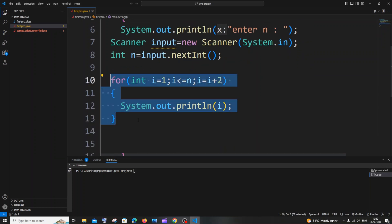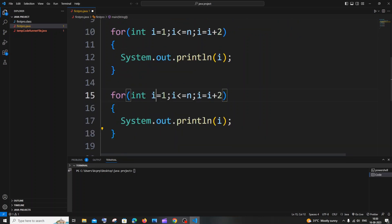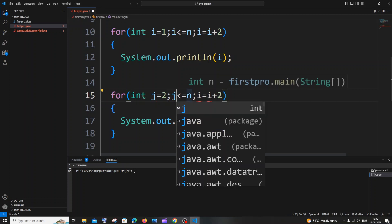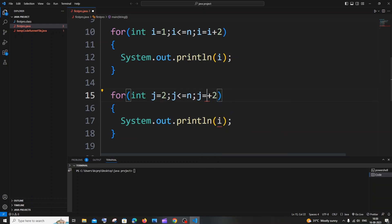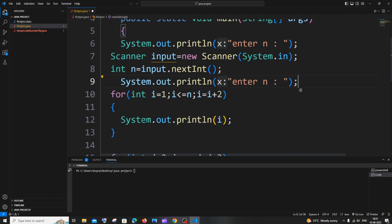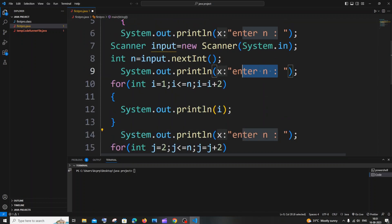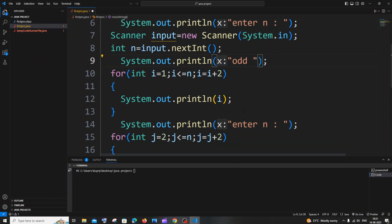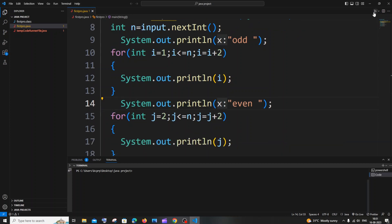For printing both odd and even numbers at the same time, I'll copy the for loop and paste it. In the second loop I'll use j instead of i and set j = 2 for even numbers. I'll add print statements labeling one as 'odd' and the other as 'even', then save and run with n = 15.